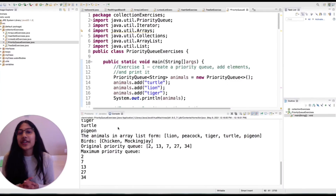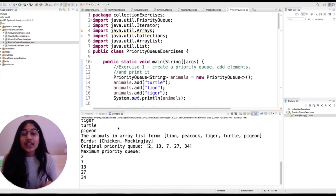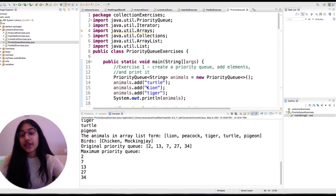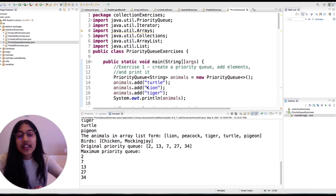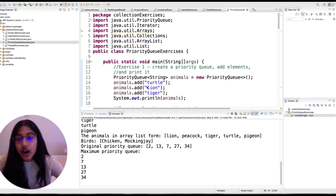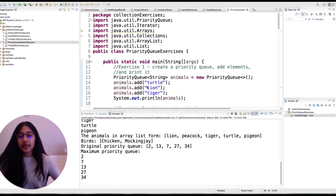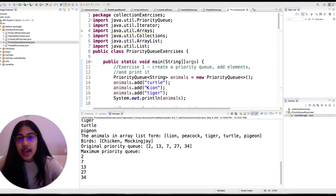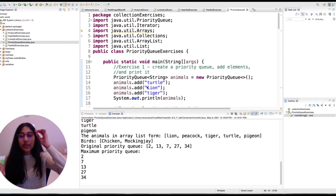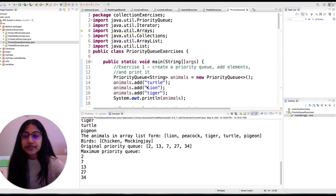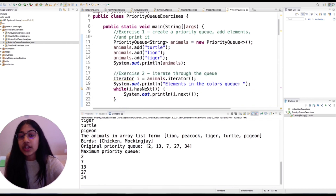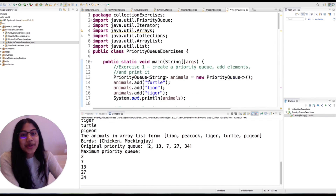I'm Shreya and this is Decoding Code. In this video we're going to be talking about priority queues — what exactly those are, some of the basic methods that you can use with these, and also why you want to use a priority queue in your code. Let's just get right into it.